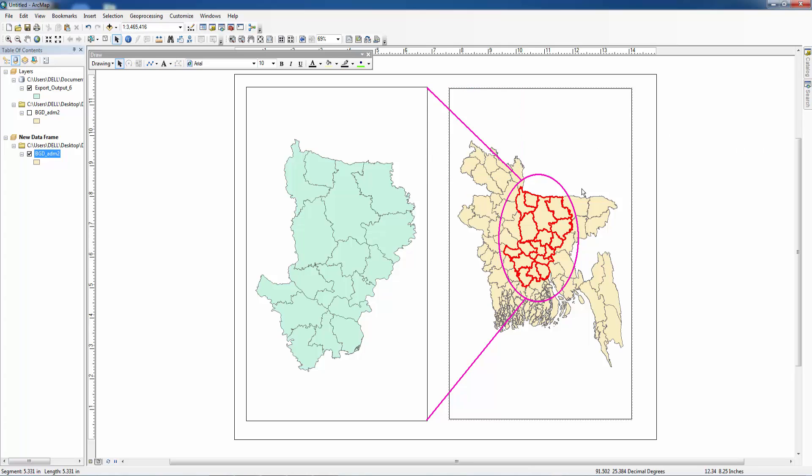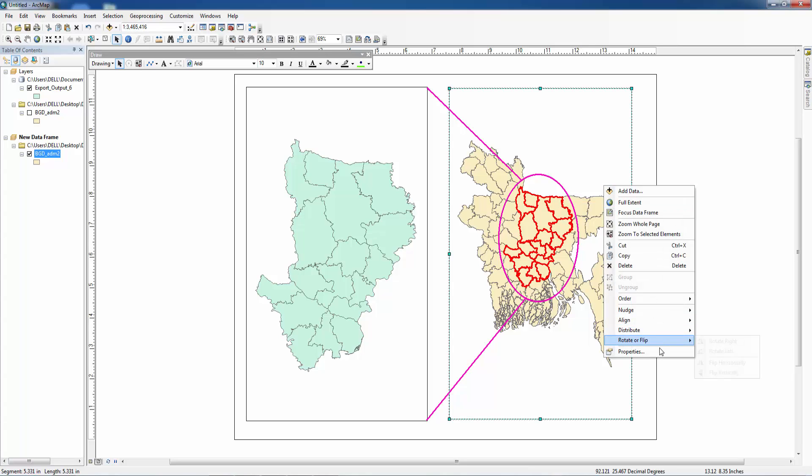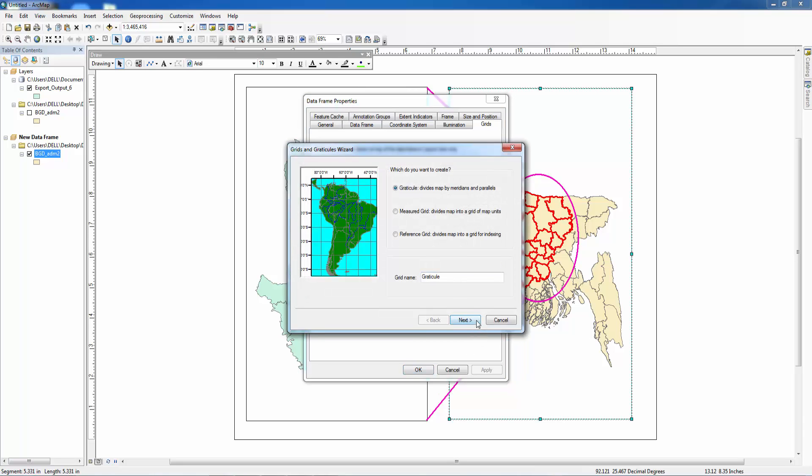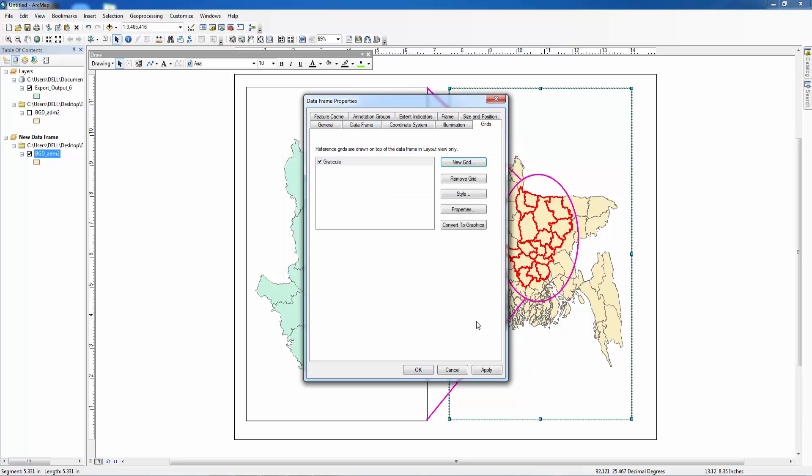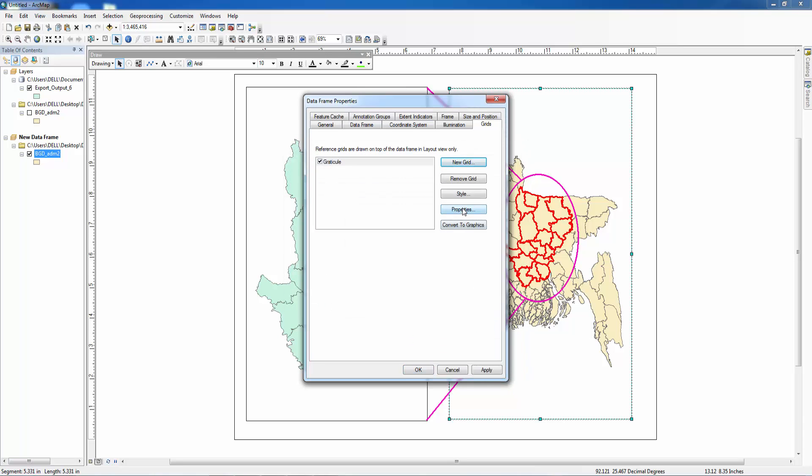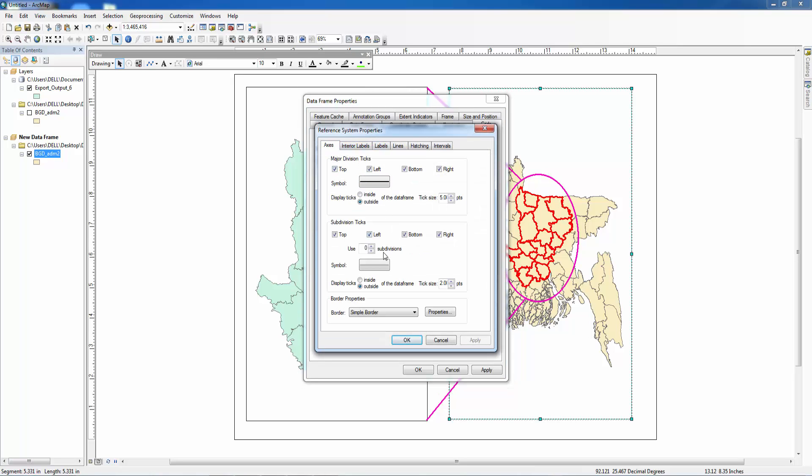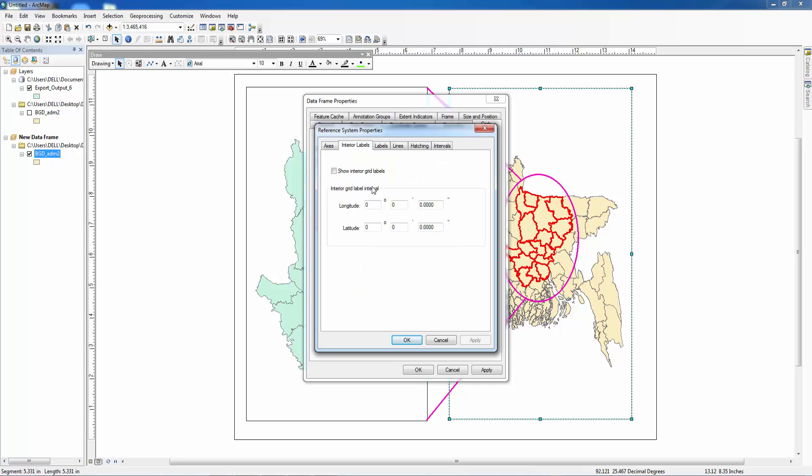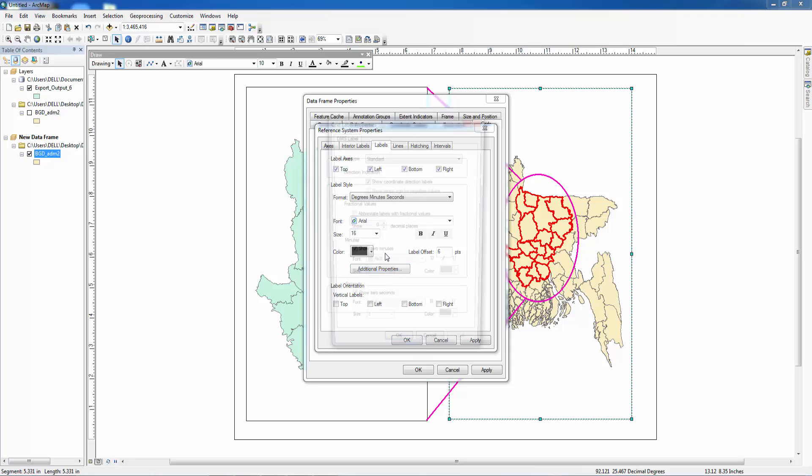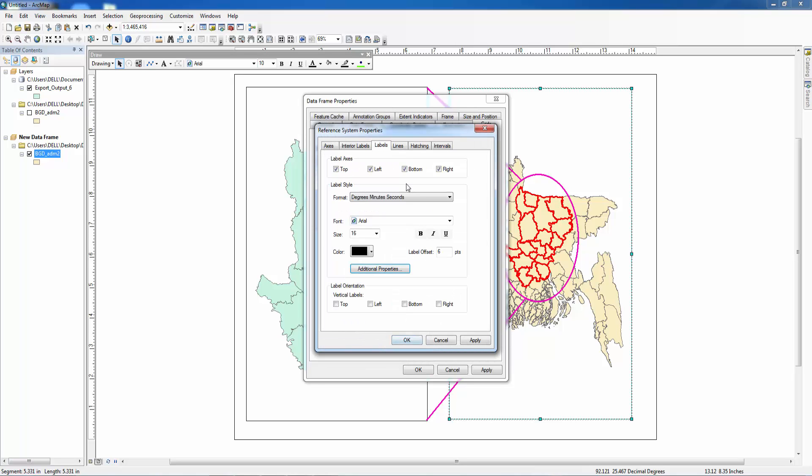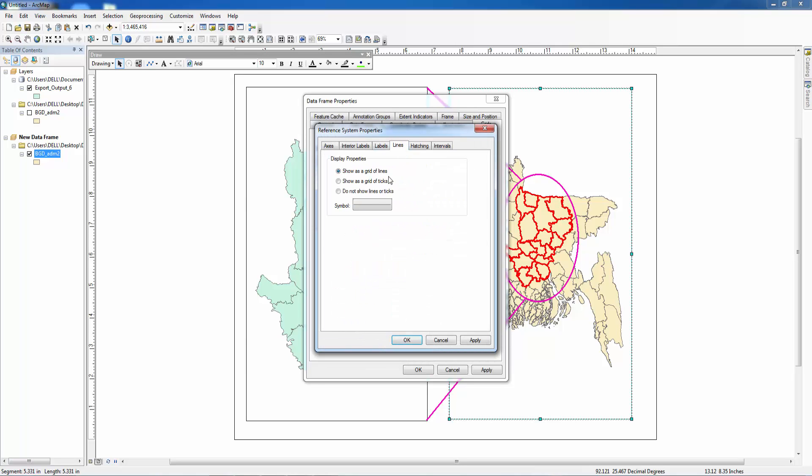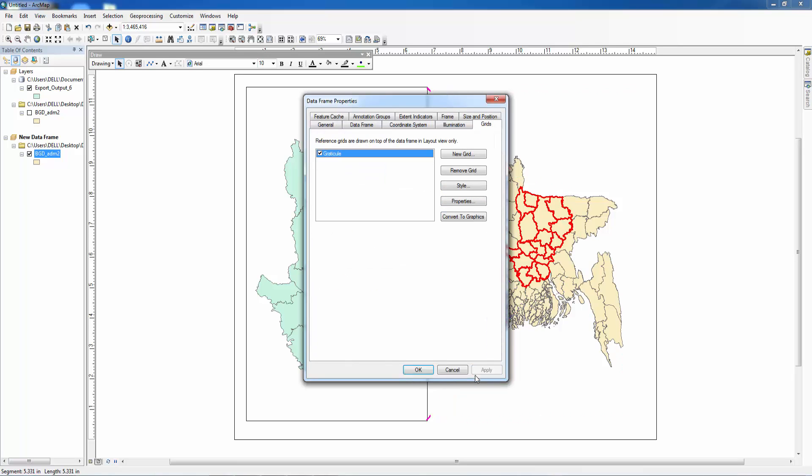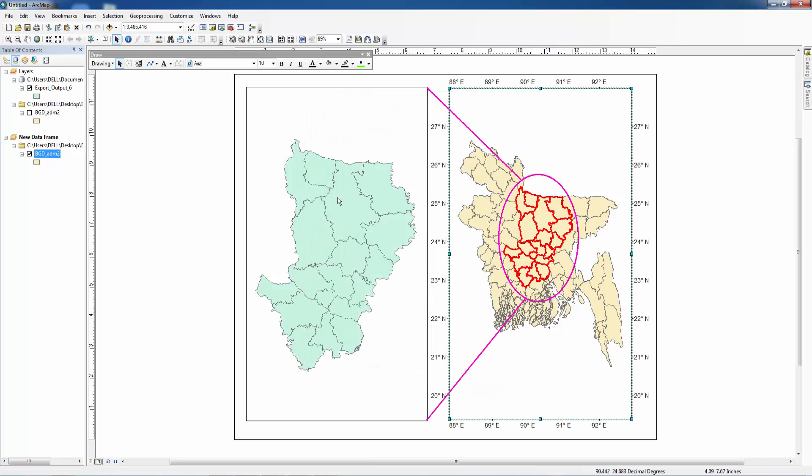We want to insert grids in this map. So for this let's go to properties, new grid, next, then properties, outside, level size 16, standard degrees decimal degrees, apply. Lines do not show lines or ticks, intervals 1 1, then apply.